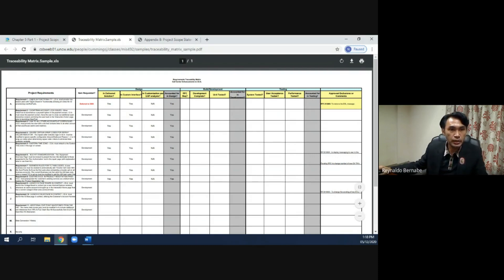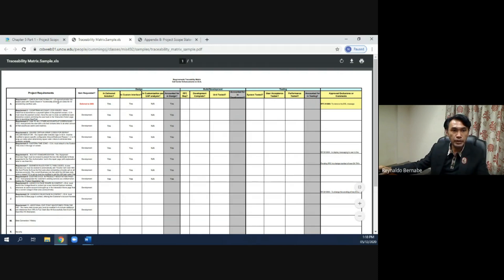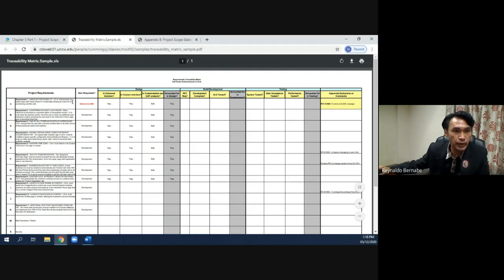Here is another traceability matrix example. Project requirements include requirement number one: check-in functionality. Its ID states it must provide role-based users with quick check-in functionality, closing an order and provisioning overflow calls.